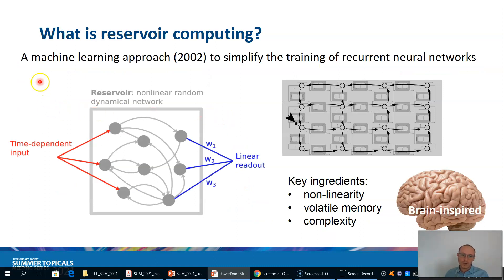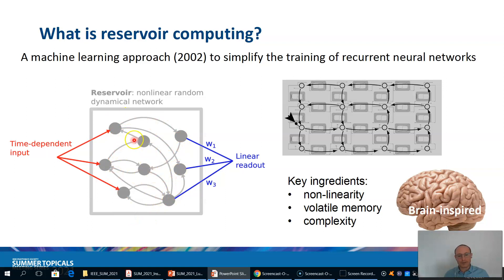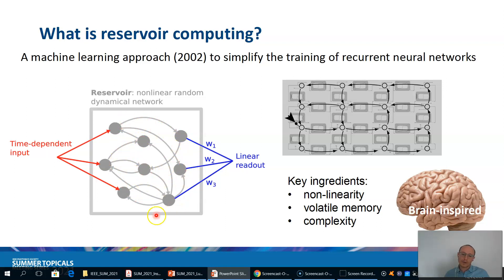What is reservoir computing? It is a machine learning approach to simplify the training of recurrent neural networks. A recurrent neural network has neurons that perform a nonlinear function of their input, connected with links. Usually in a neural network you tune the strength of these links so the network learns to carry out a task on the input. The recurrent neural network has recurrent connections that can form loops and works with time-dependent input, but this kind of network is difficult to train.